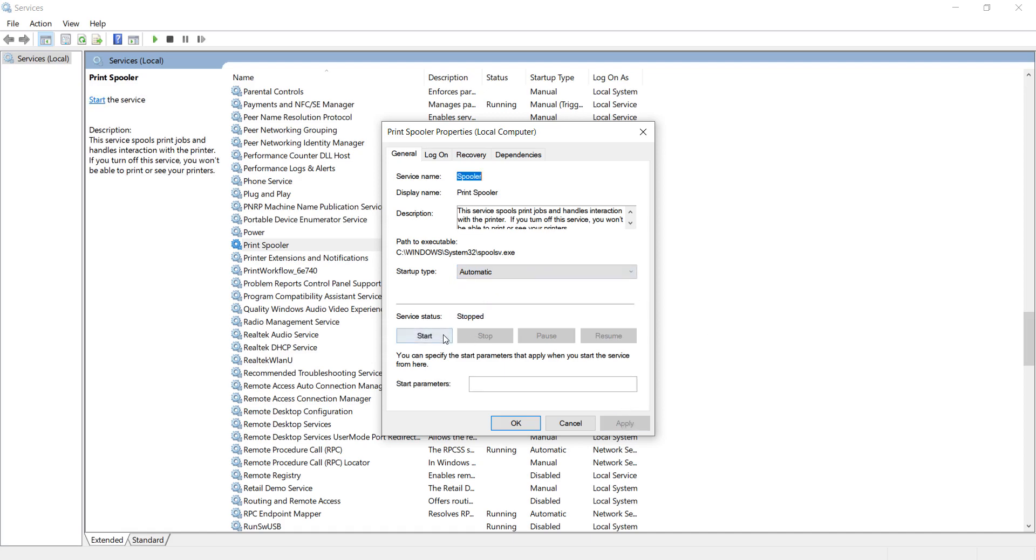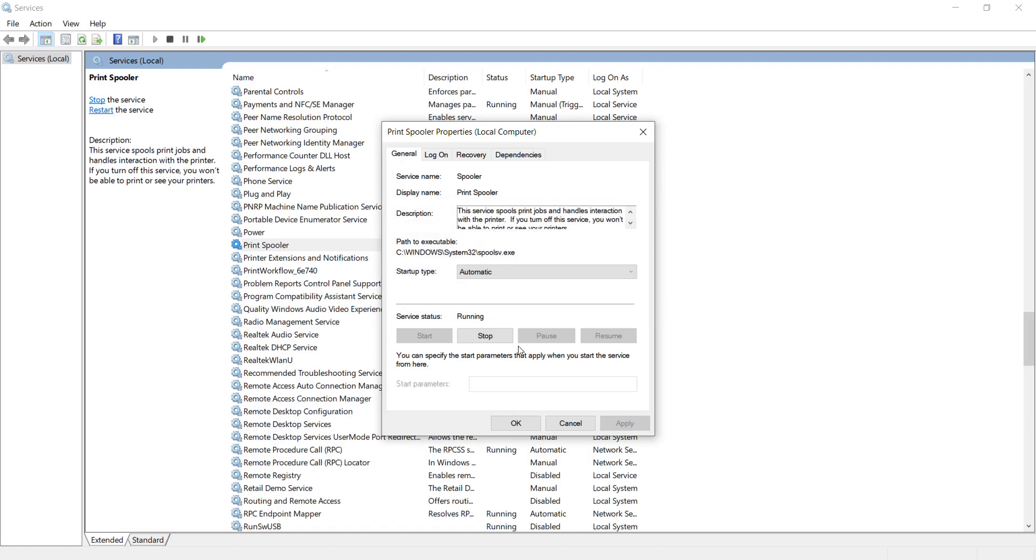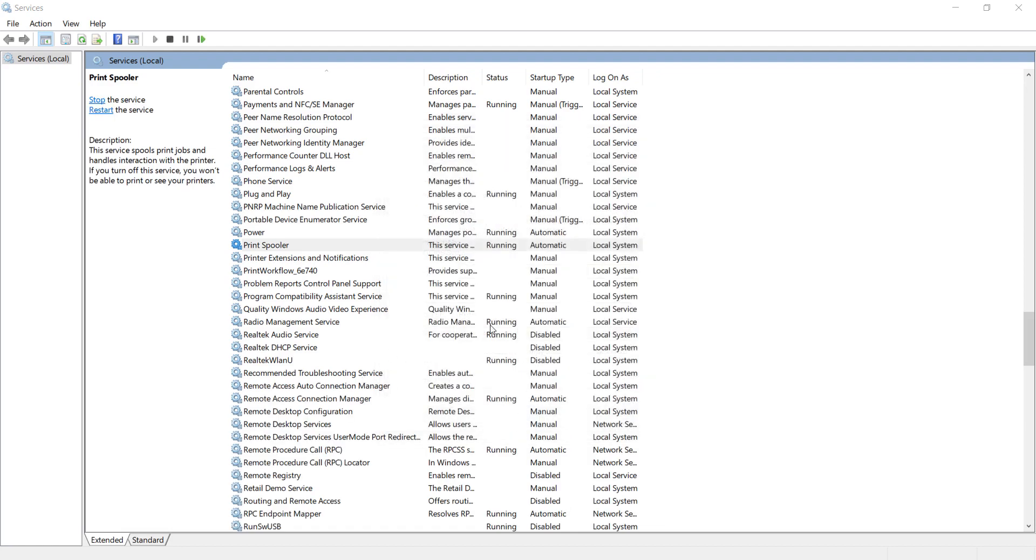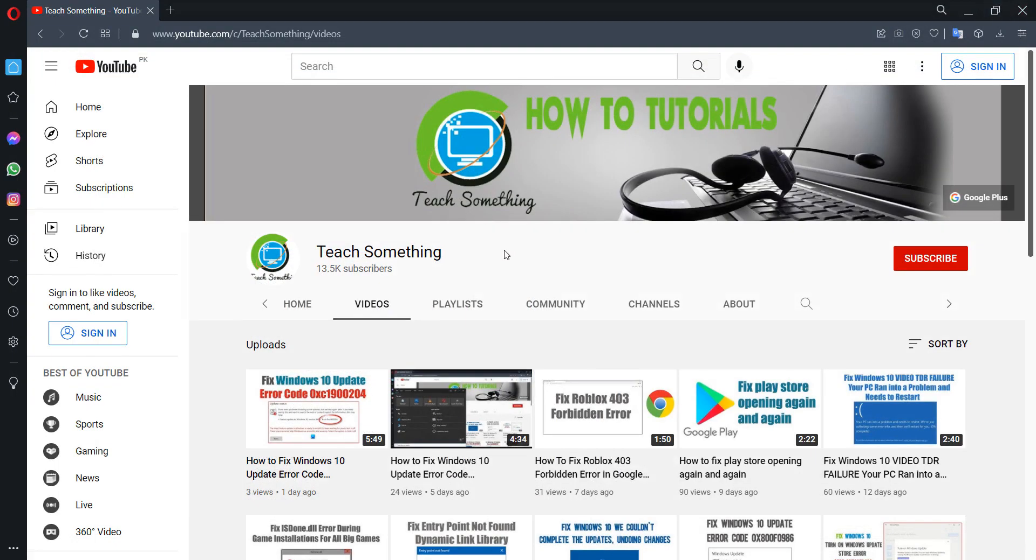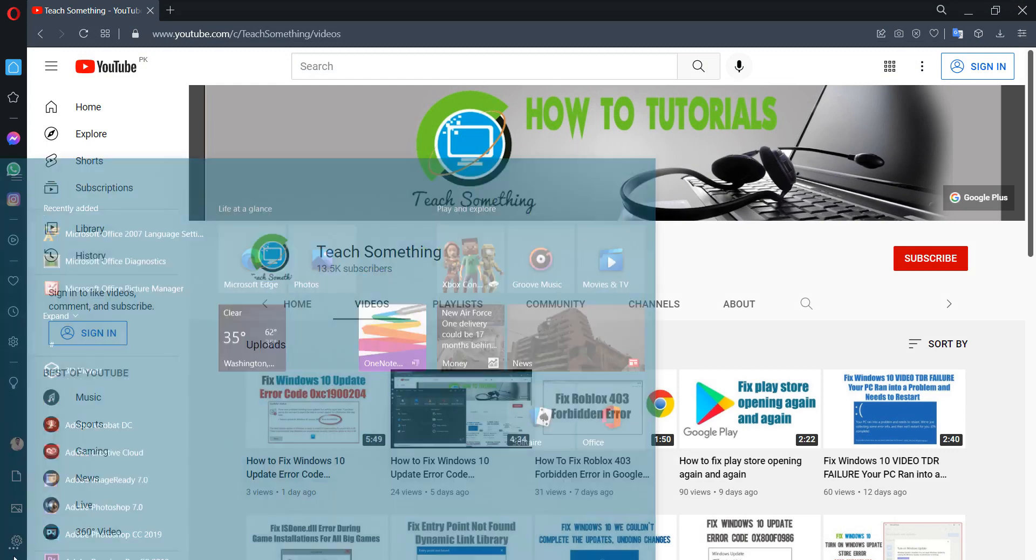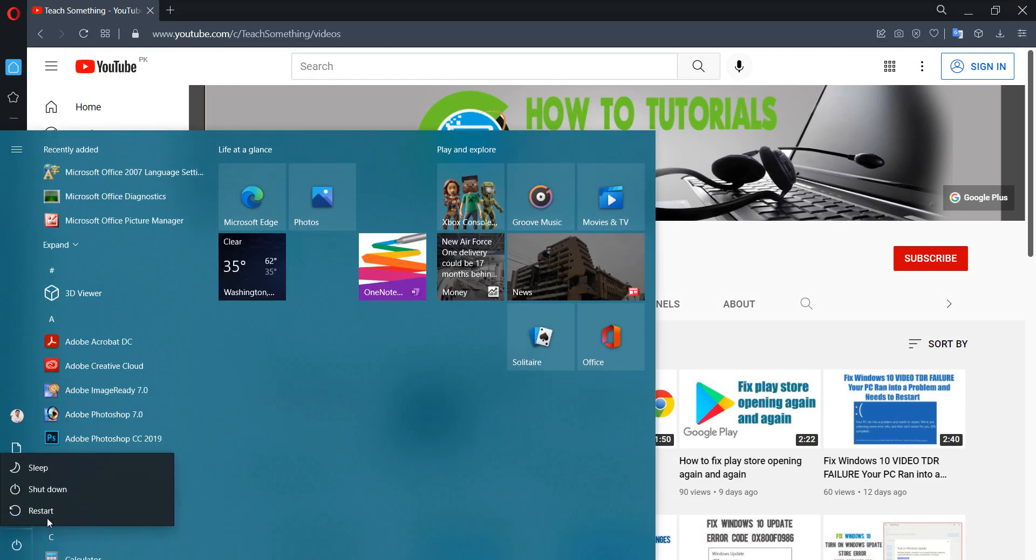Click Apply, then click the Start button. Click OK, close it, and restart your computer.